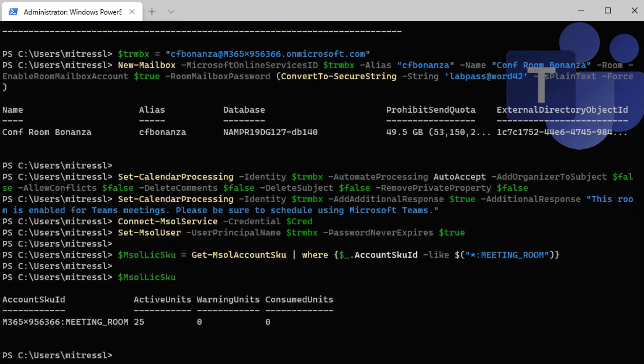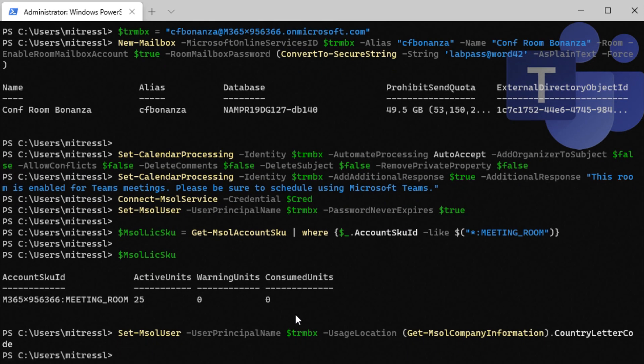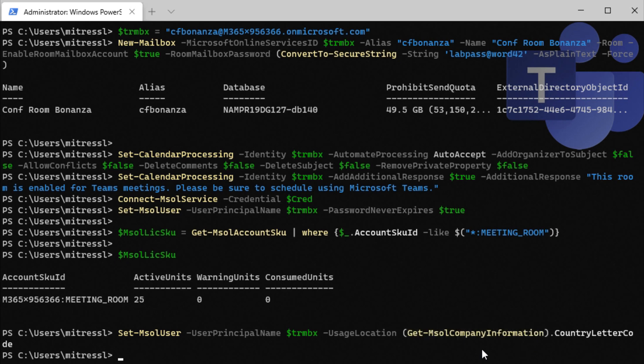Now we're going to set the country code for the user account. This is important for licensing to make sure the licenses match in the right geographic region. And we're going to get the country code automatically based off tenant information.